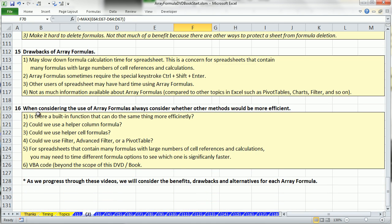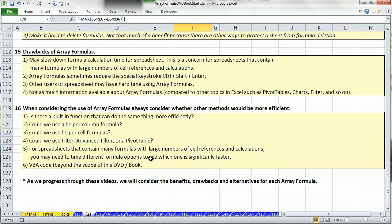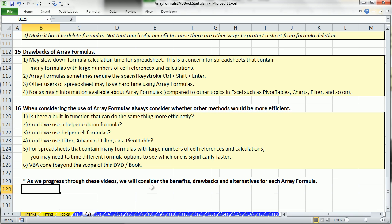Number 16. Actually, the most important kind of overall governing point of this video series. When considering the use of array formulas, always consider whether other methods would be more efficient. Is there a built-in function that can do the same thing more efficiently? We'll see great examples of that later. Could we use a helper column? We'll see examples of that. Could we use helper cells? We'll see examples of that. Could we use filter, advanced filter, or pivot table to achieve the same goal without using array formulas? We'll see examples of that going forward. For spreadsheets that contain many formulas and large number of cell references and calculations, you may need to time different formula options to see which one calculates significantly faster or which one's the most efficient. And we will do that in later videos. And then, of course, could you do it with VBA code? That is beyond the scope of this book. As we progress through these videos, we'll consider all of these - the benefits, drawbacks, and alternatives for each array formula that we look at.